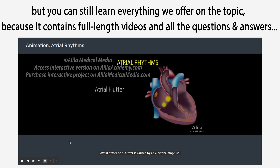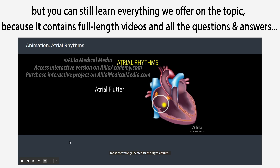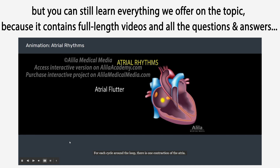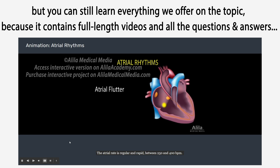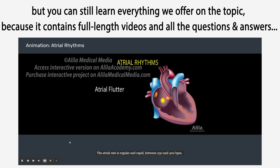Atrial flutter, or AFlutter, is caused by an electrical impulse that travels around in a localized, self-perpetuating loop, most commonly located in the right atrium. This is called a reentrant pathway. For each cycle around the loop, there is one contraction of the atria. The atrial rate is regular and rapid, between 250 and 400 beats per minute.